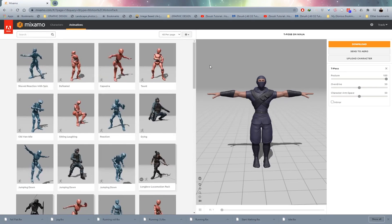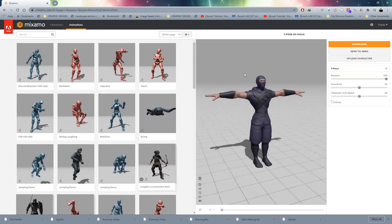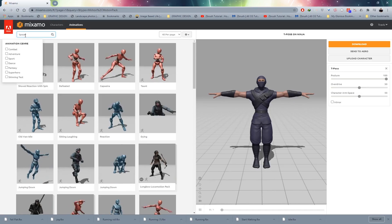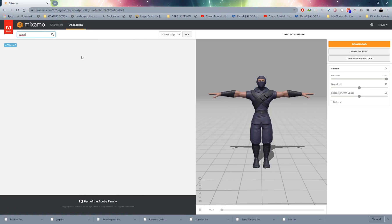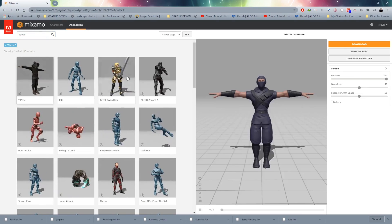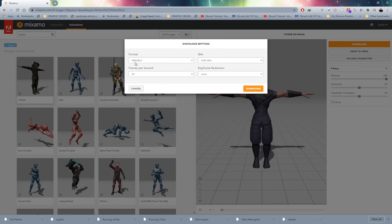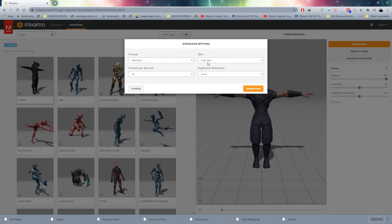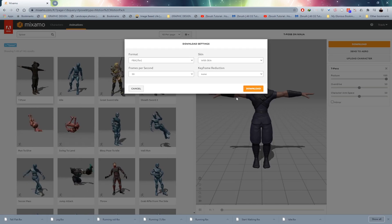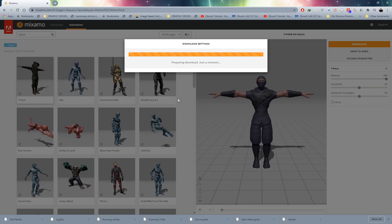A good general rule of thumb when creating animations is to start with a T-Pose. Type T-Pose in search and you'll see the T-Pose appear. Select it and click Download. Download the FBX with skin, then click Download and save that to your desktop or into a folder so everything is nice and organized.